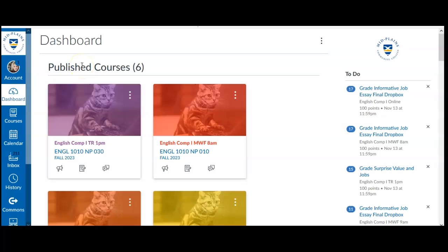Okay, in this video I'm going to show you how to change the color on your course tiles here on your Canvas homepage.